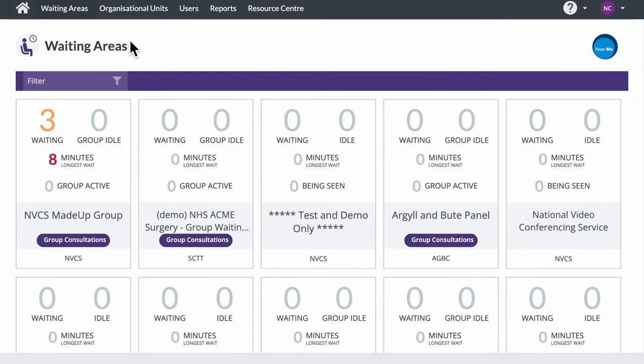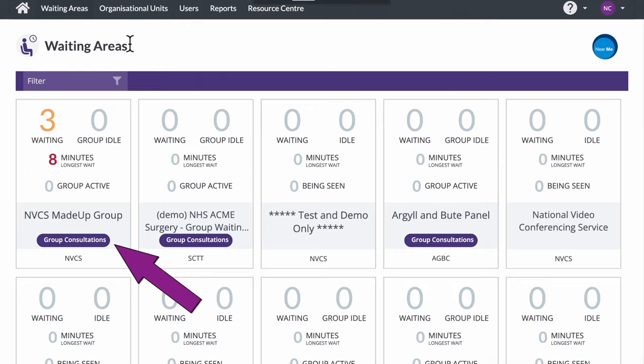Today, I'll be demonstrating the ease of use of Near Me for group calls. Once logged into the Attend Anywhere platform, group waiting areas are clearly marked, and you'll see an indication of waiting callers.